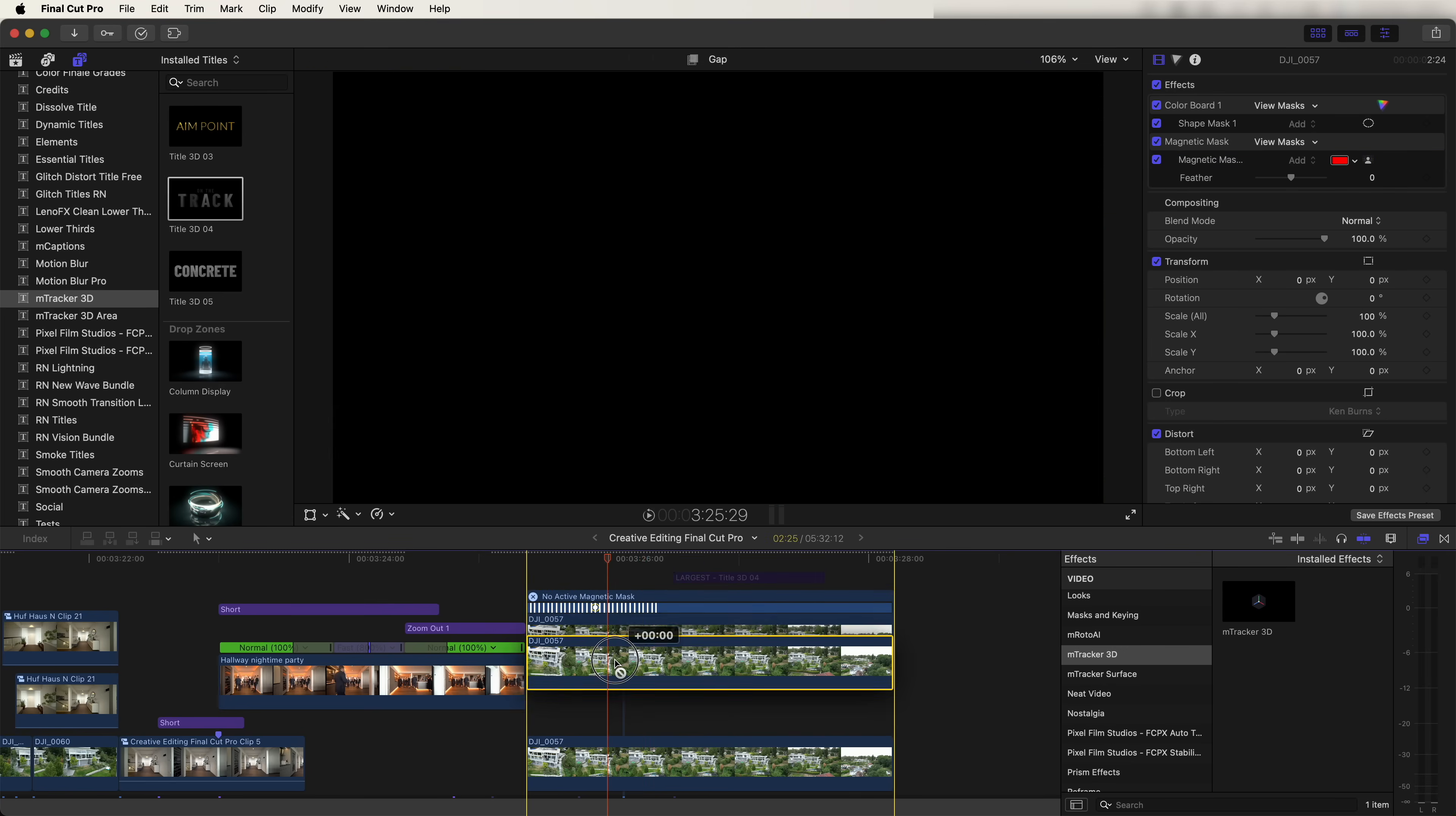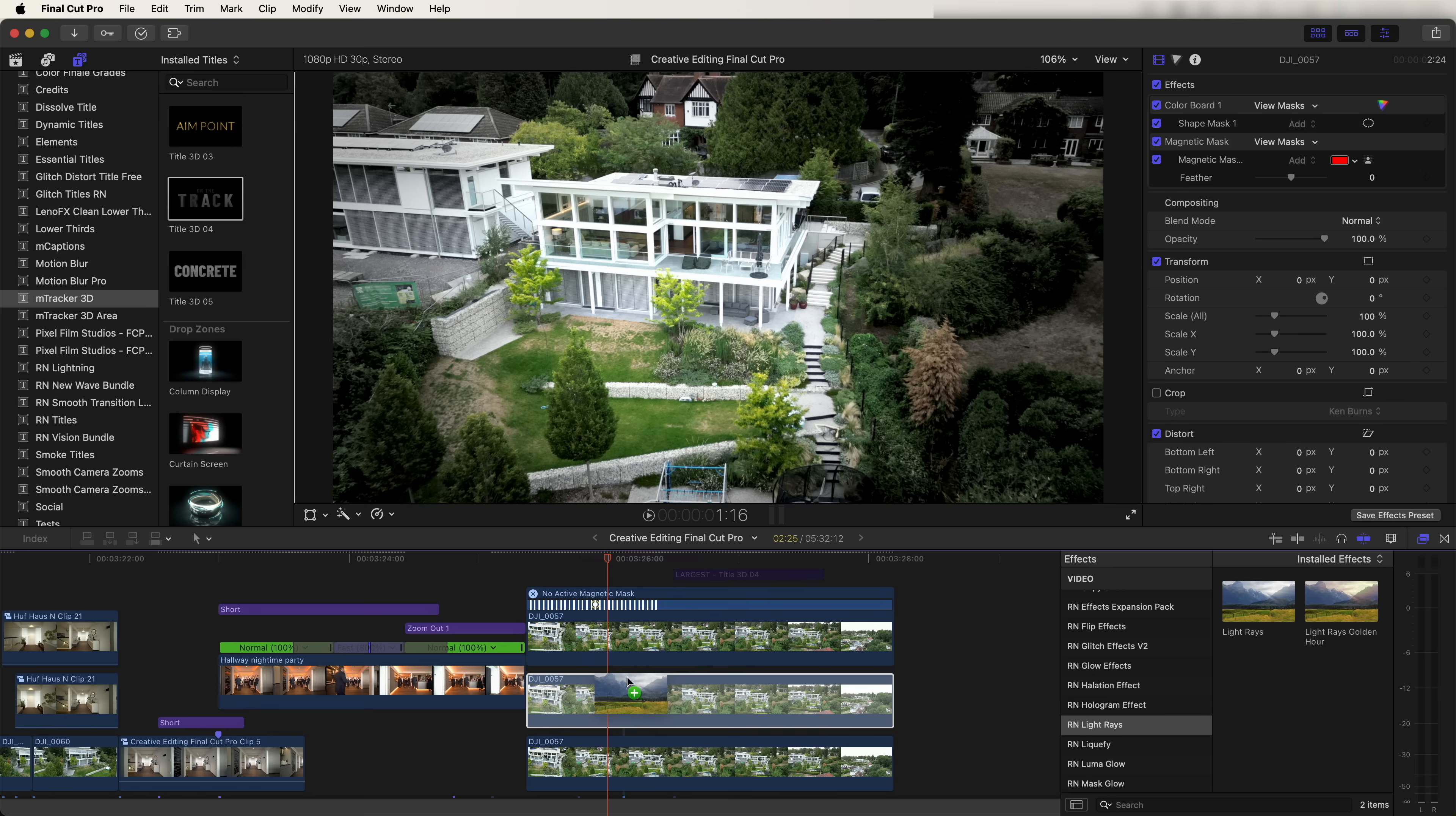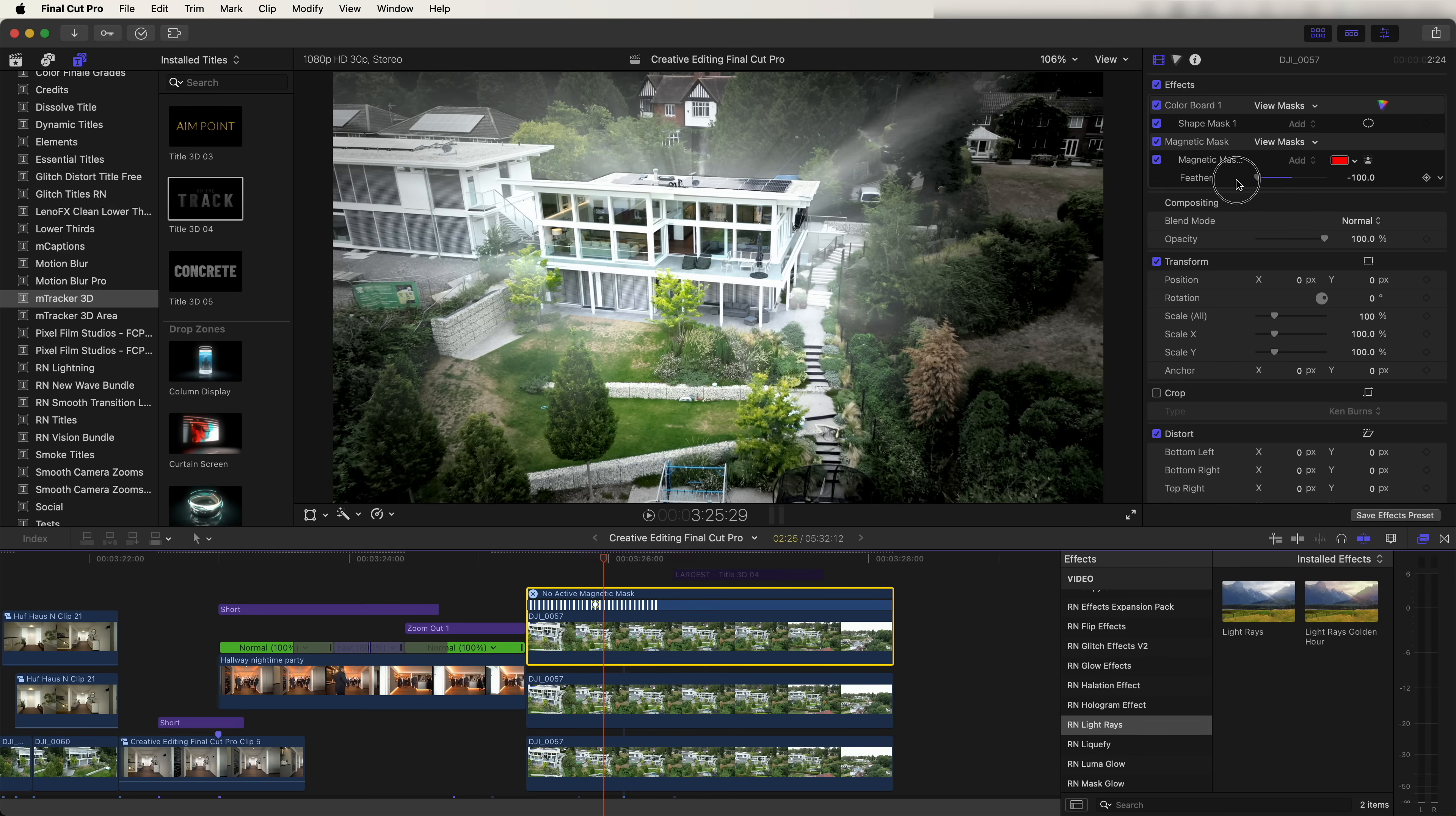Then let's copy and paste the video clip. And on this middle layer here, I went down to the light ray effect and that creates this light glow effect from behind the house. And if we select the top layer, we can go to the mask effect, change the feather to smooth out the glow effect.